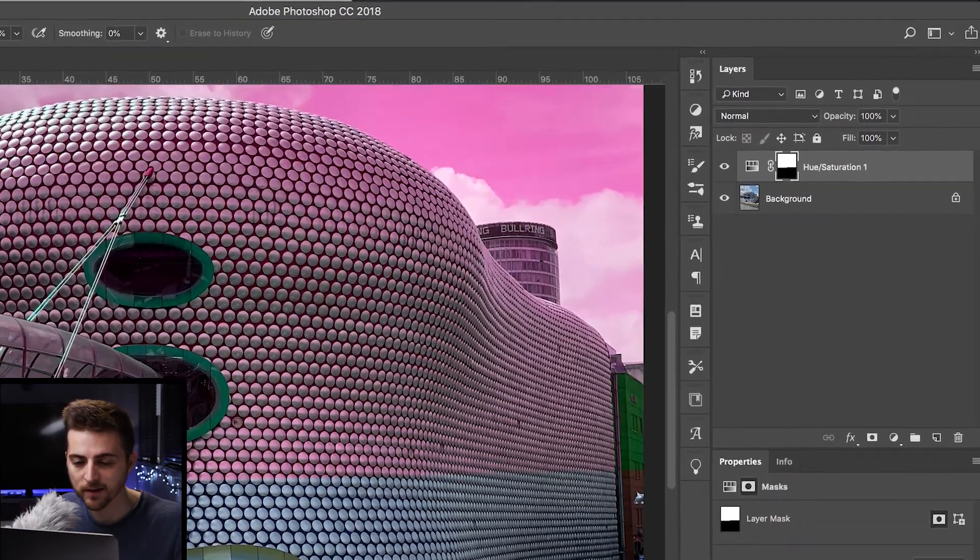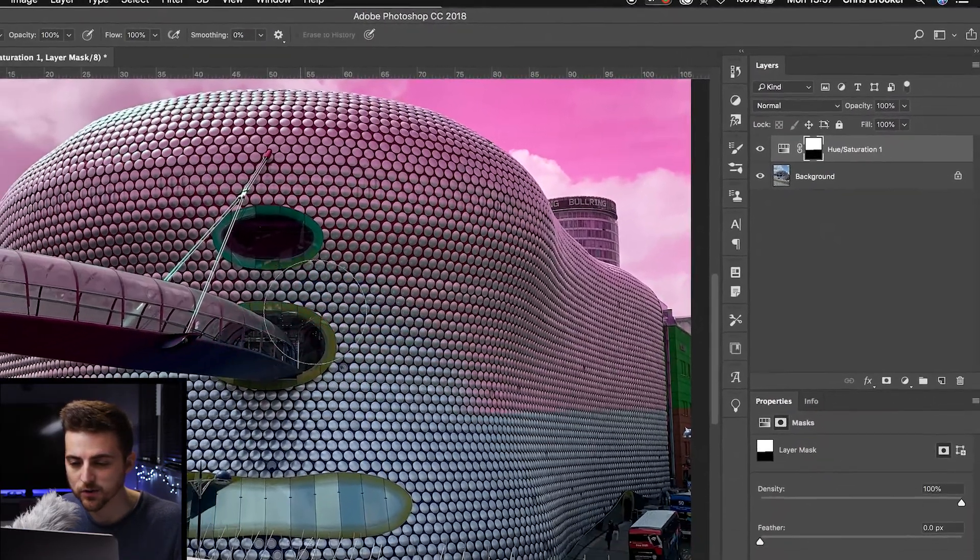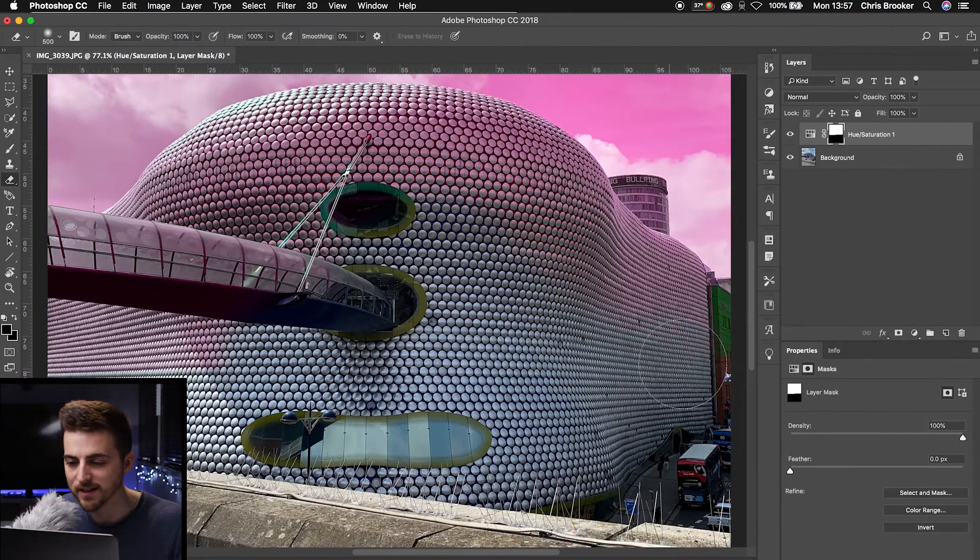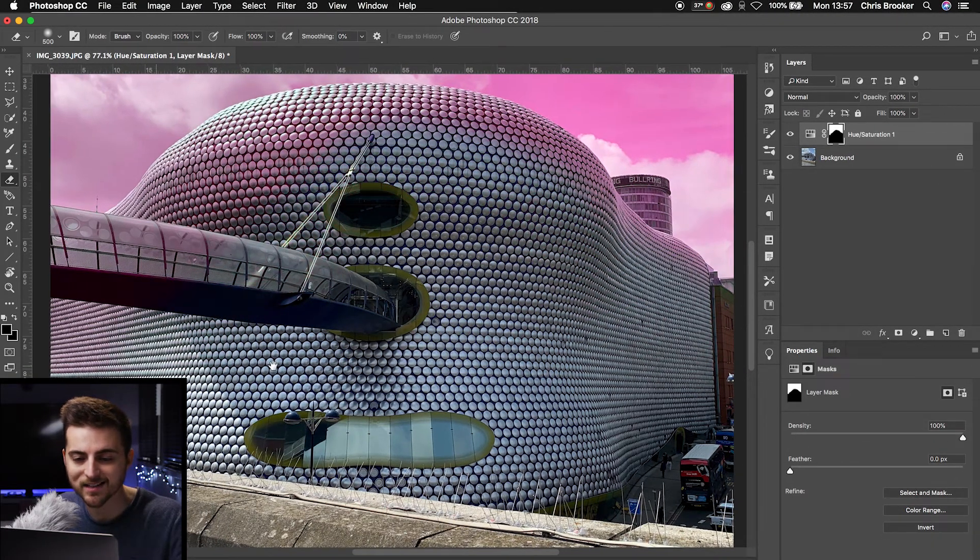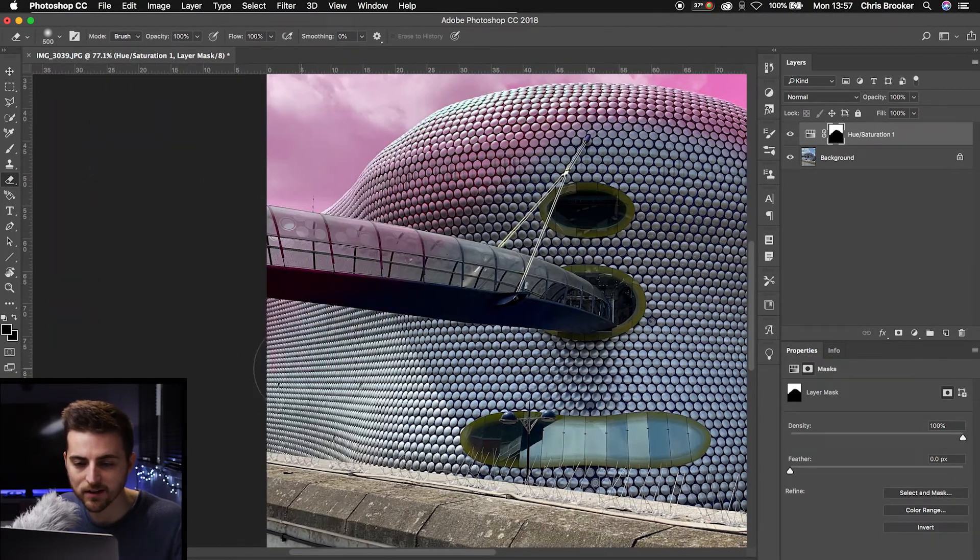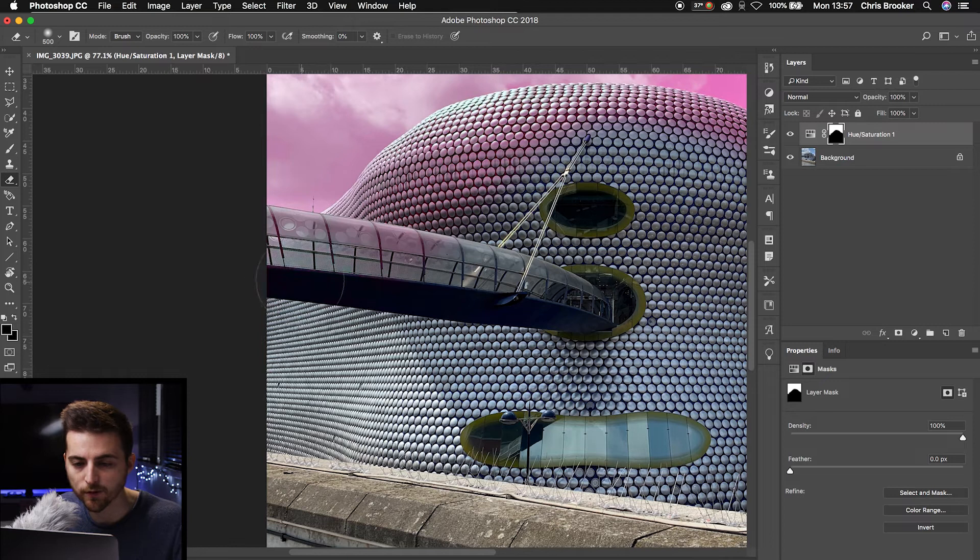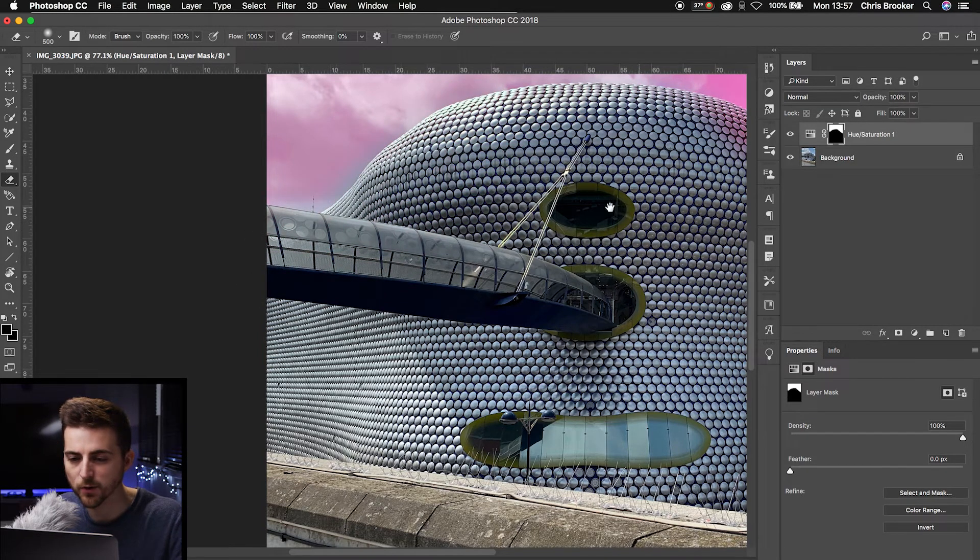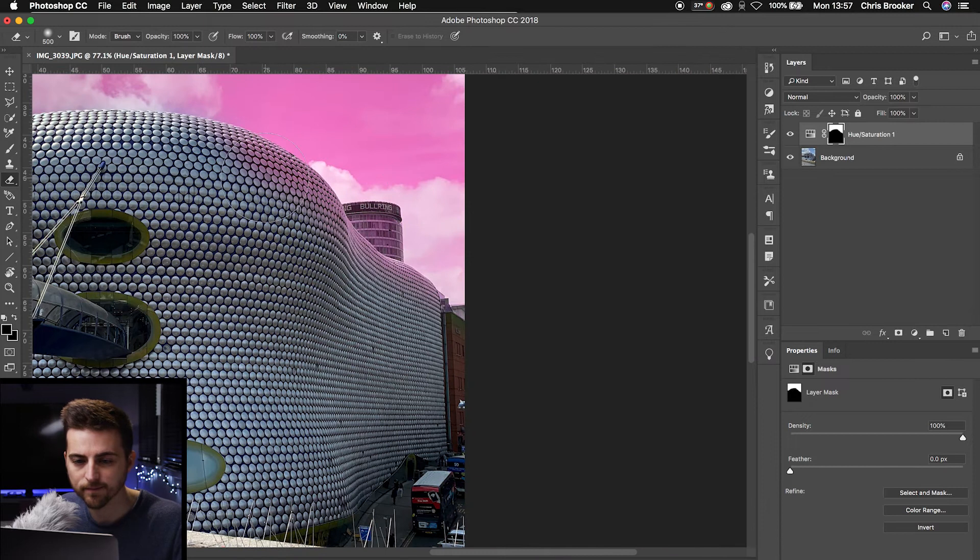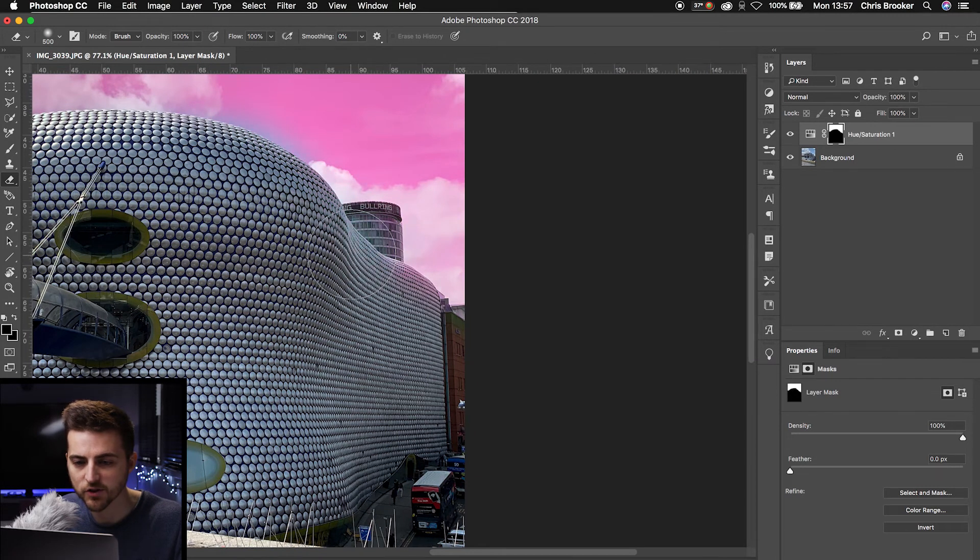Then you just want to zoom in. I just want to erase parts of the image that should not be affected. So anything that is not the sky, anything you don't want affected should be erased. So I'm just going to go over super quickly, just painting out parts of the image.